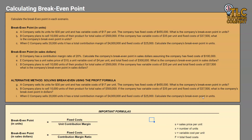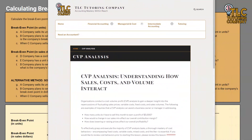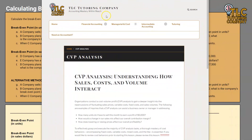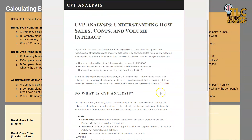Hello and welcome to another TLC Tutoring Company accounting lesson. In this video, we will be going over break-even point in sales dollars. If you were looking for break-even point in units, that is going to be the previous video — I will include a link to that in the description. On our website, tlctutoringcompany.com, we have several resources available to you, so please make sure that you check that out.